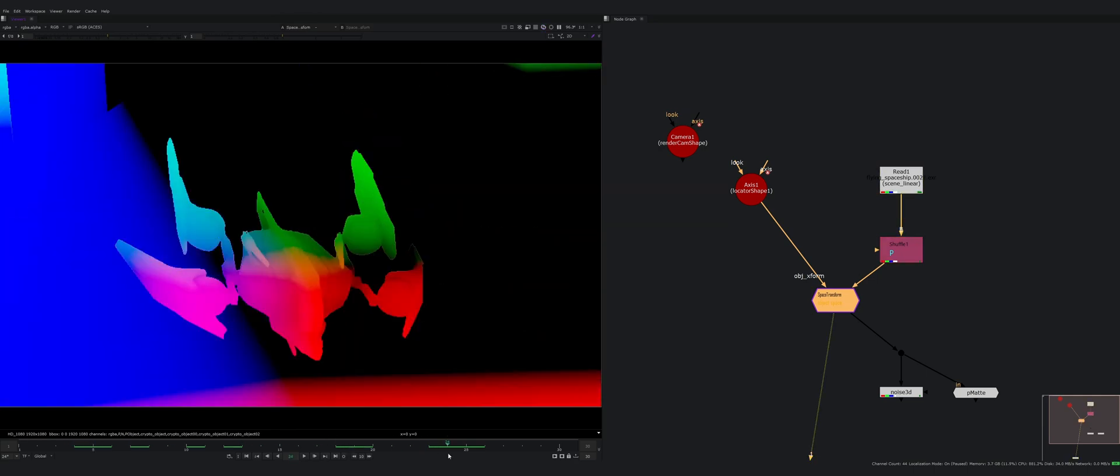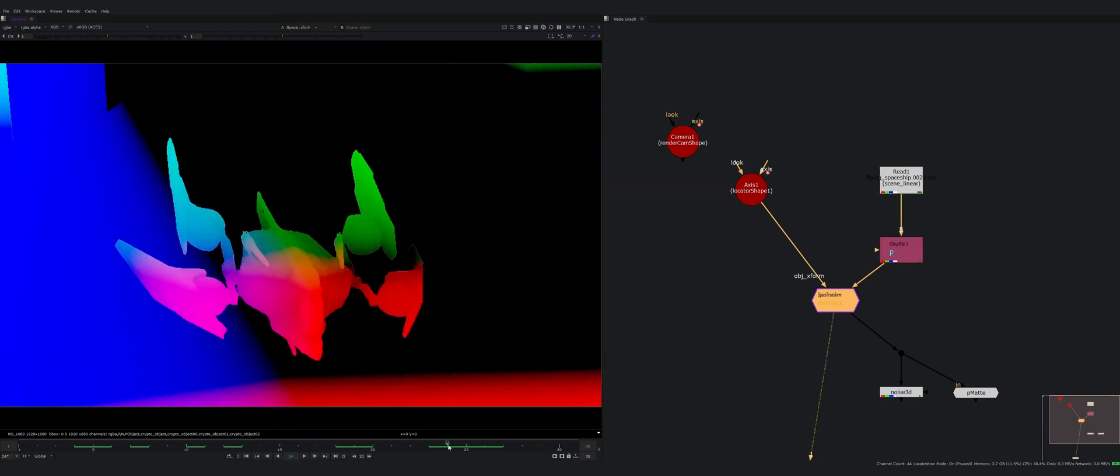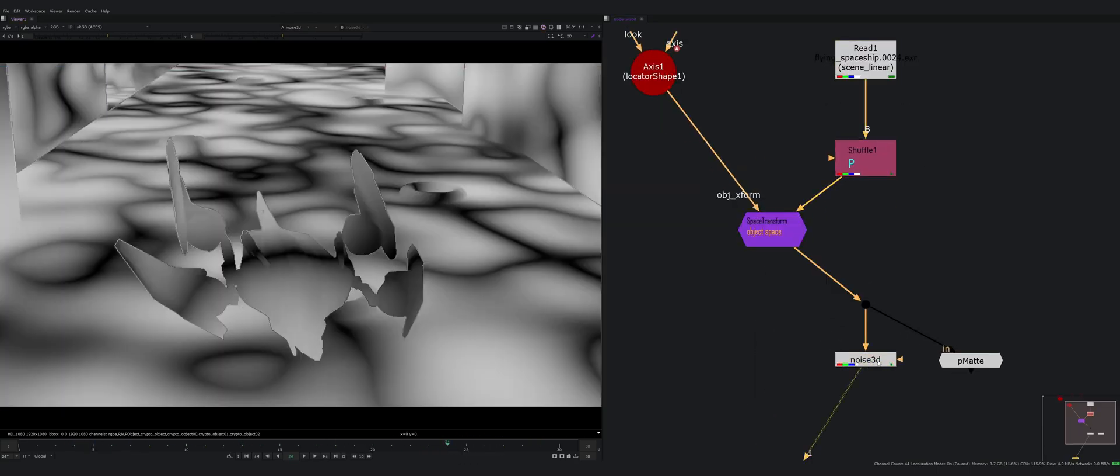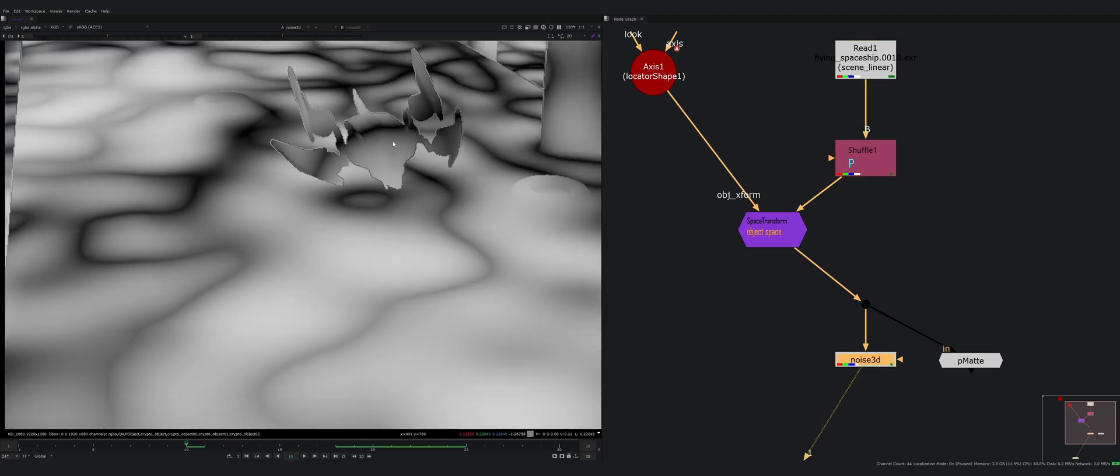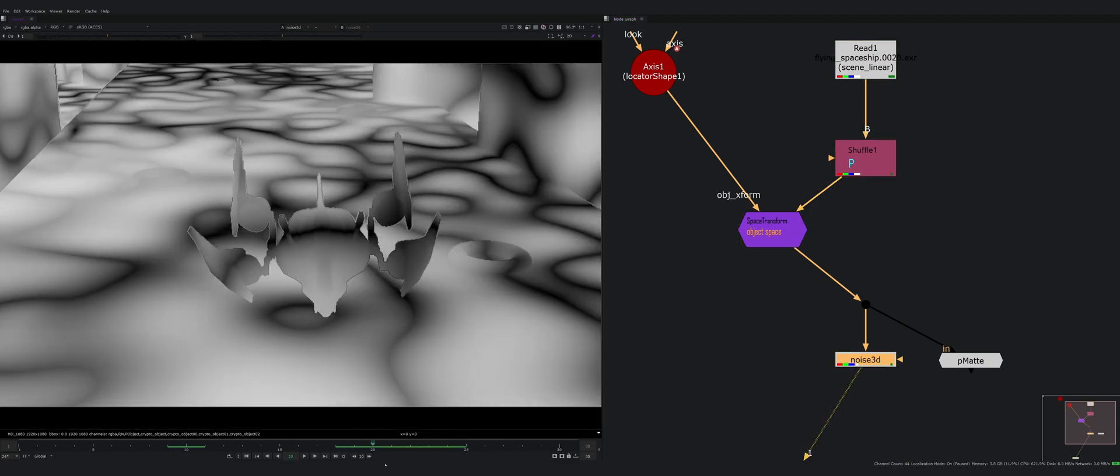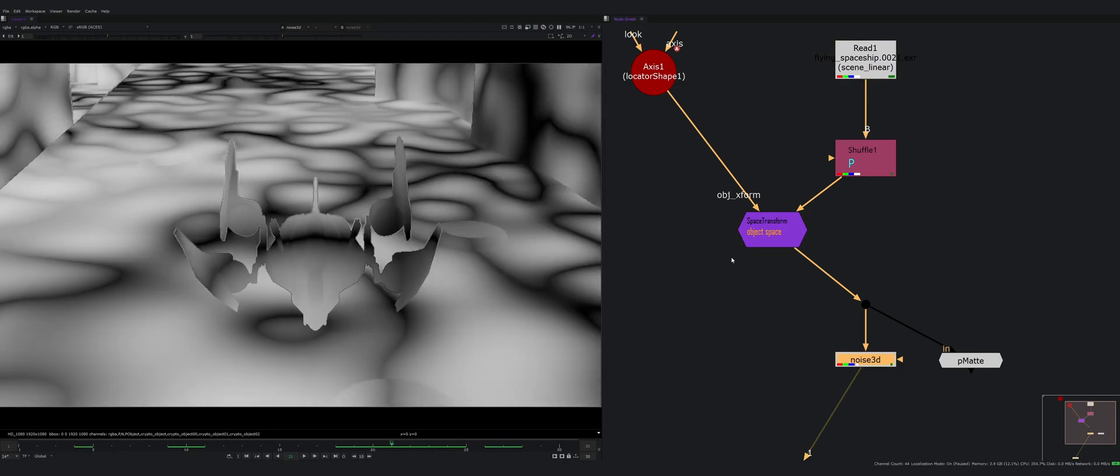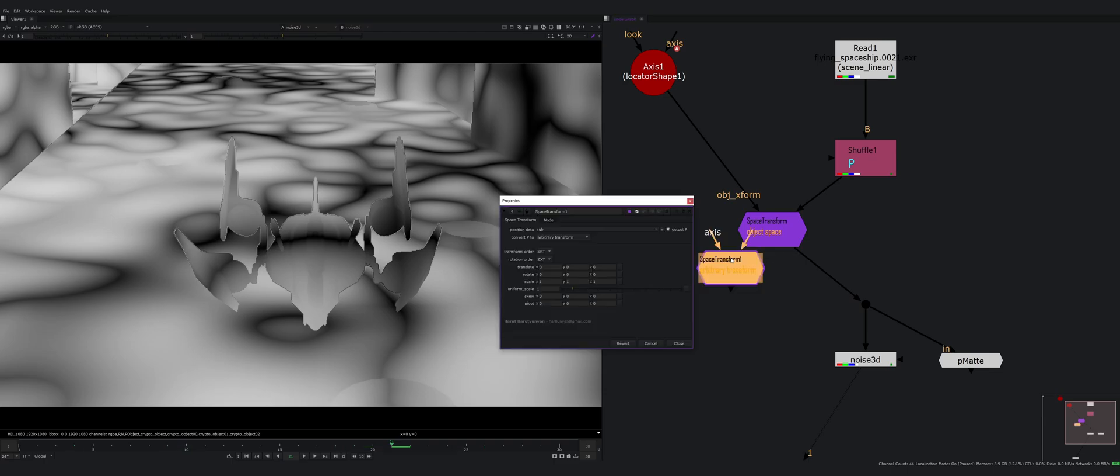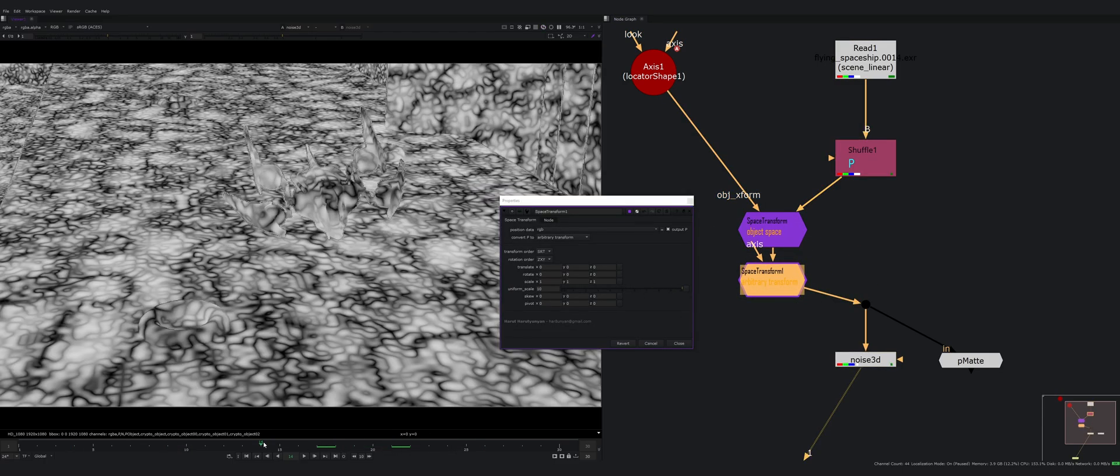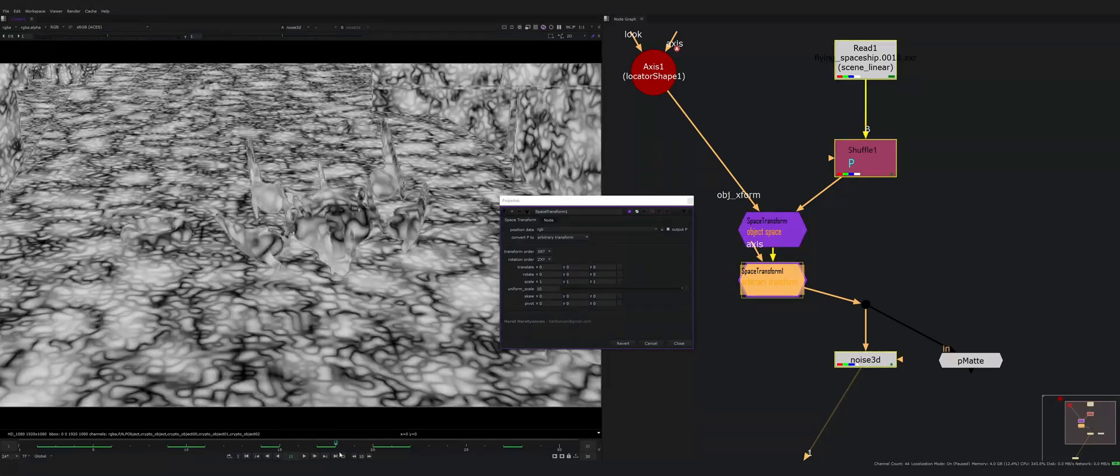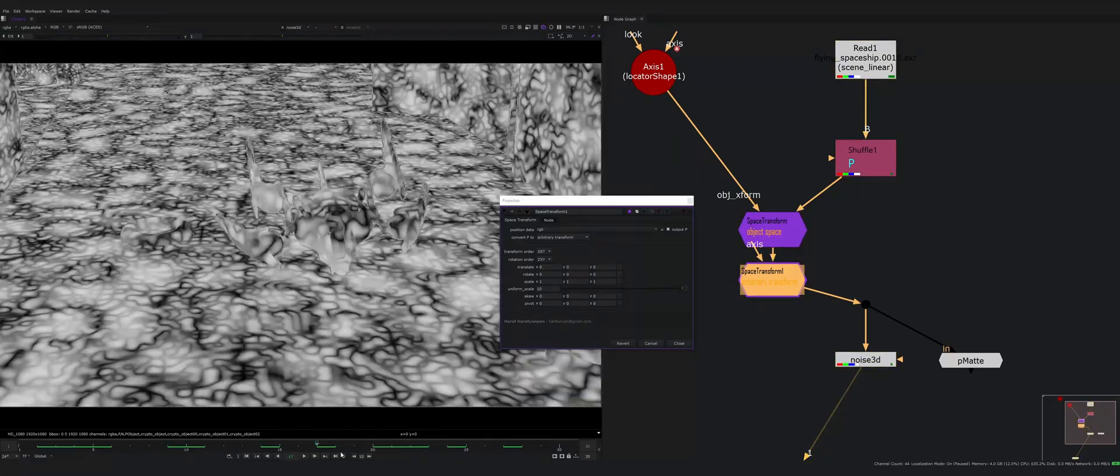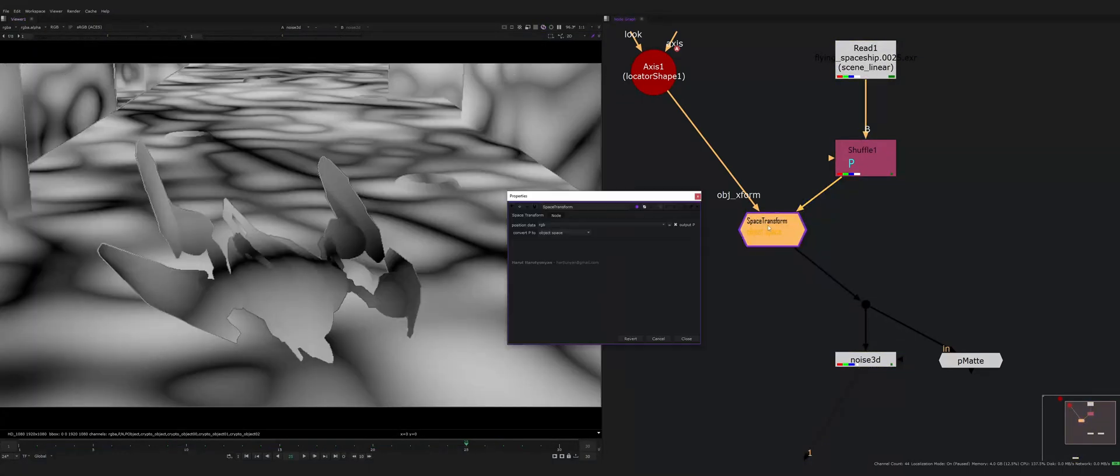So I just connect it and this is now in object space. The position is sticking to this object, and if I view the noise I can see that my noise is stuck on this object. This also changed the scale, but I can use one more space transform node and just change the scale, and this is what happens.